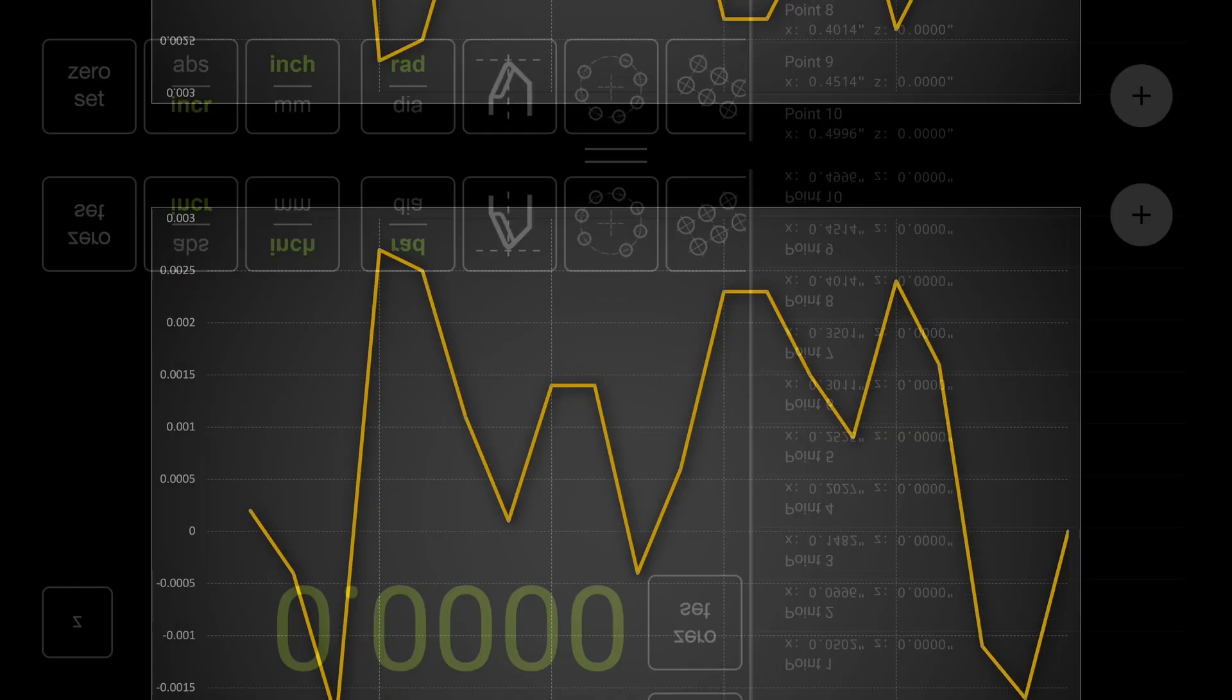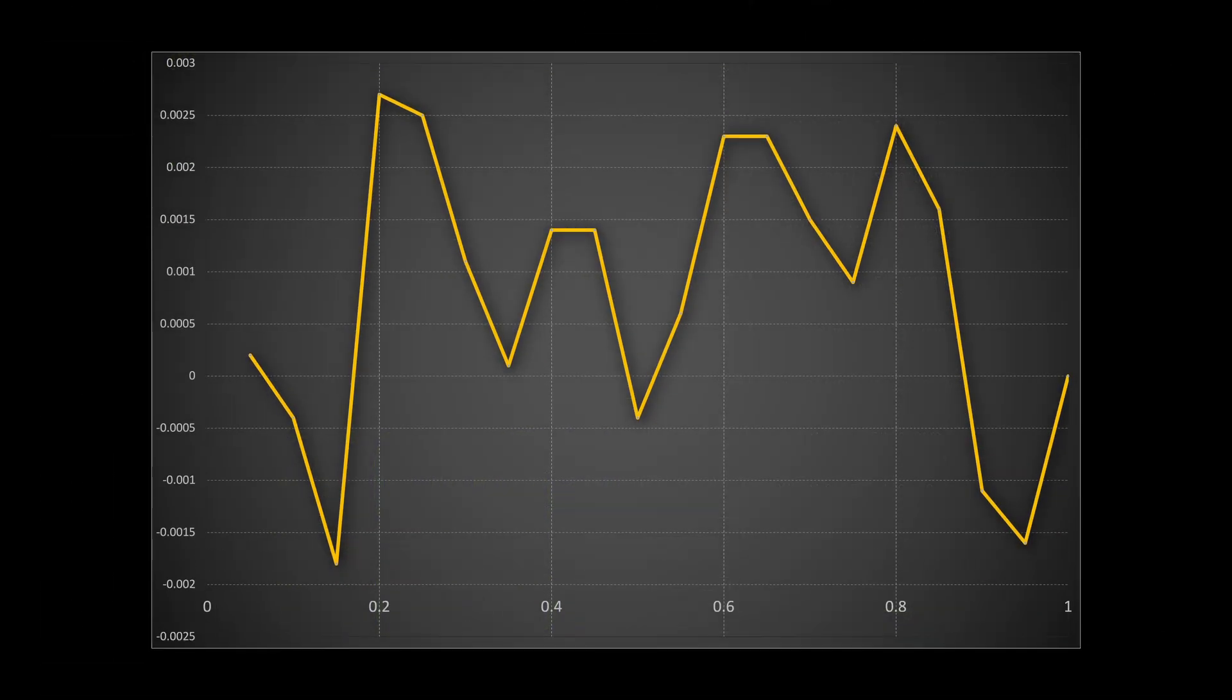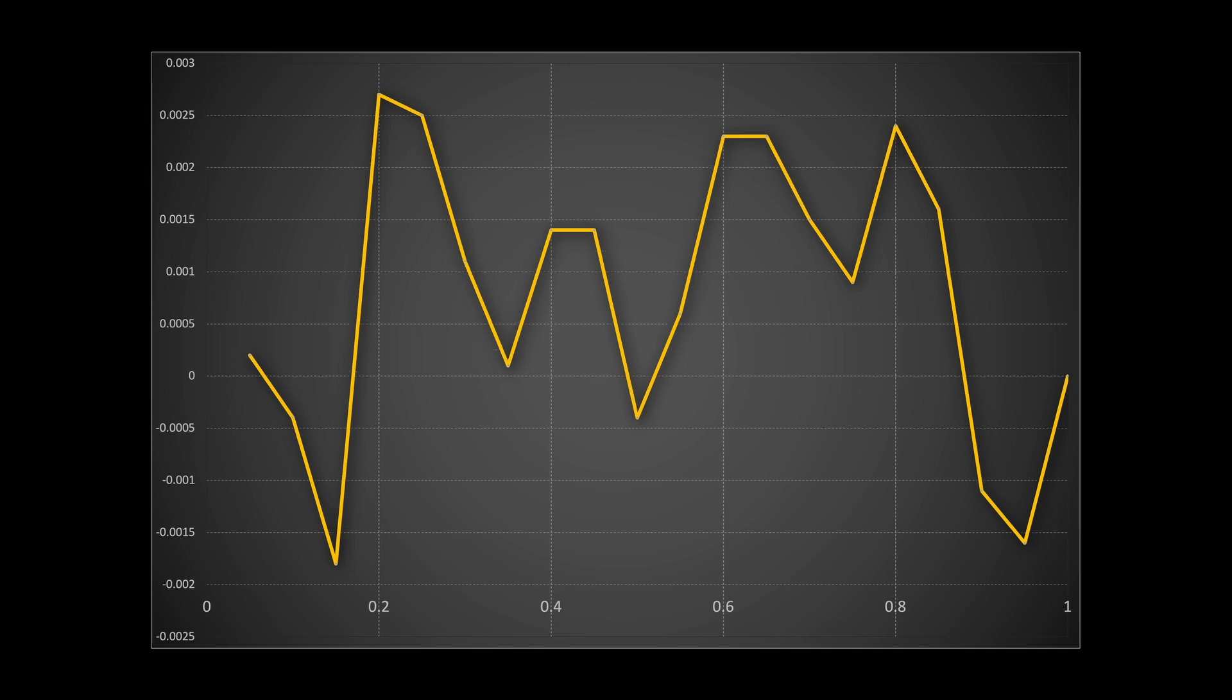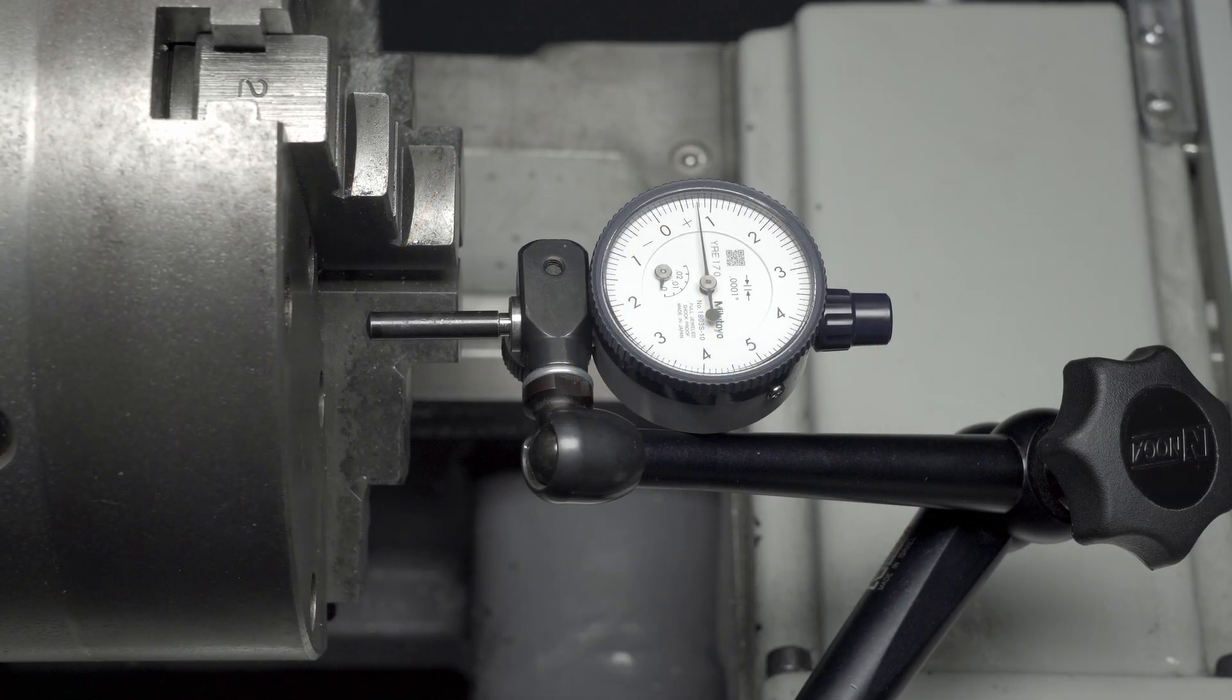This is what the errors look like on a graph. The peaks are spaced zero point two inches apart, which coincides with the five millimeter magnetic pole spacing of this scale's encoder tape. This sort of cyclic error is often caused by incorrectly set scale ride height or reading head misalignment. We will cover magnetic scale installation and troubleshooting in a separate video. For now, let's check and calibrate the z-axis.